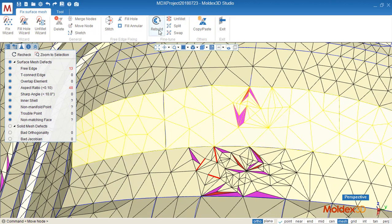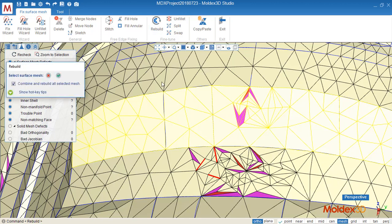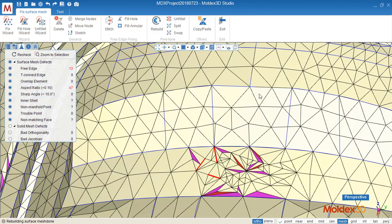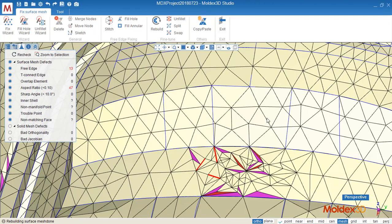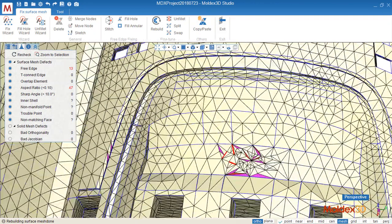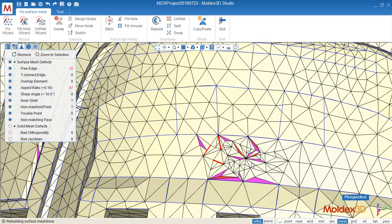So we can select this one, use rebuild, yes. Then the program rebuilds, you can see the bad elements removed.